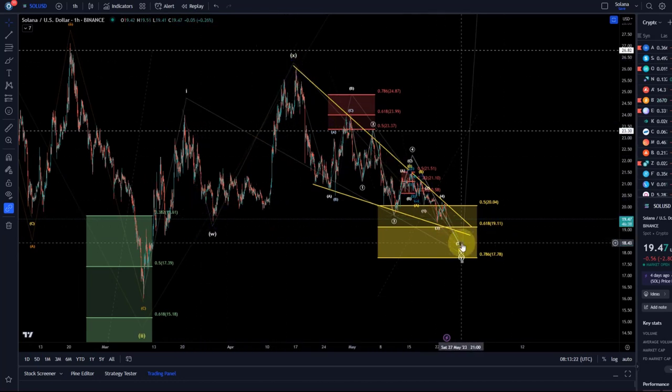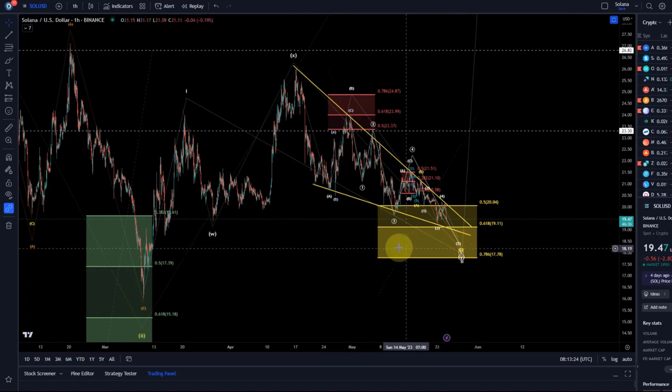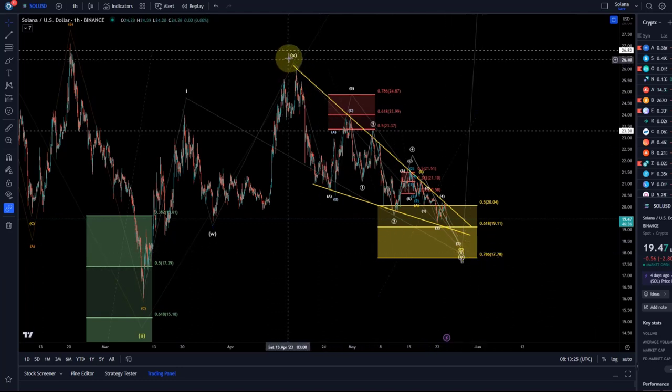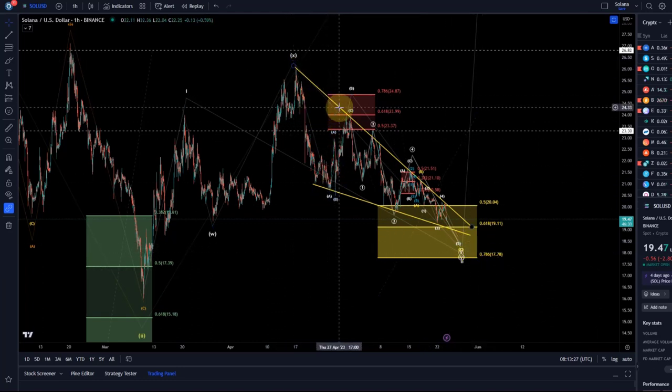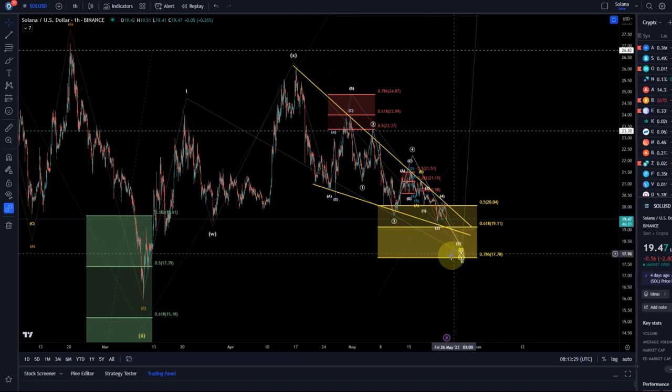We're now coming down in the Y wave. In the Y wave we've already completed an A wave and a B wave, and we're now in the C wave.